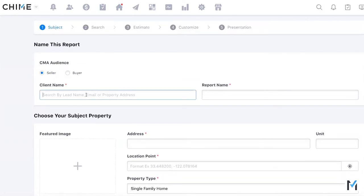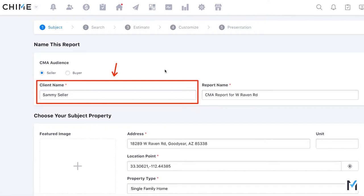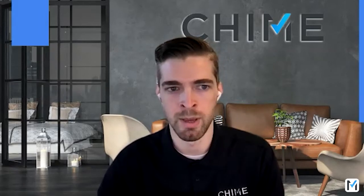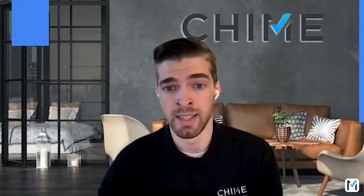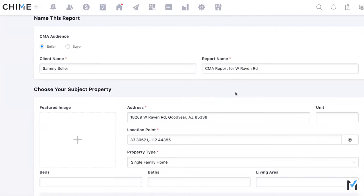Since we're doing a seller CMA, you search for the lead's name — for example, Sammy Seller. A lead name is required; you must first create a contact if they're not in the system, so there's always a record of the CMA being sent and you can track engagement. The report name auto-populates from recent activity, but you can overwrite it — for example, naming it 'CMA Report for Sammy Seller.'